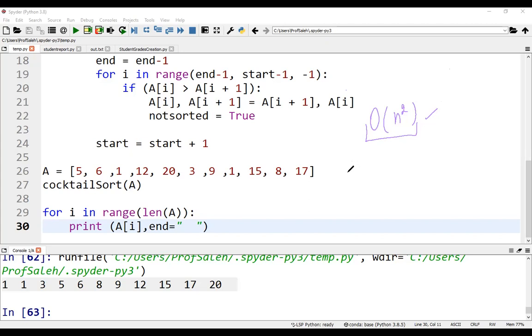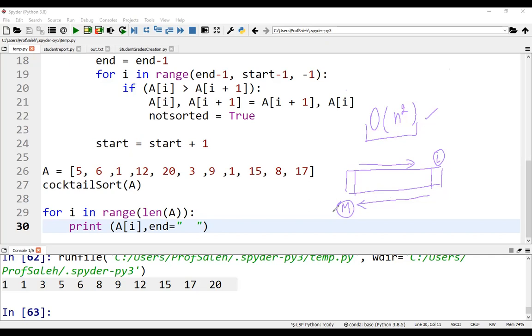Again, the main idea in cocktail sort is that we scan the array in both directions. From left to right in each iteration, we find the next largest. And from right to left, we find the next smallest element in the subarray.